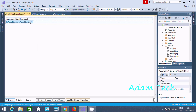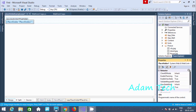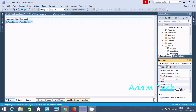Now, from here, this is the placeholder, and here you can find all the properties and behavior. Here you can find data, and the ID is placeholder1.